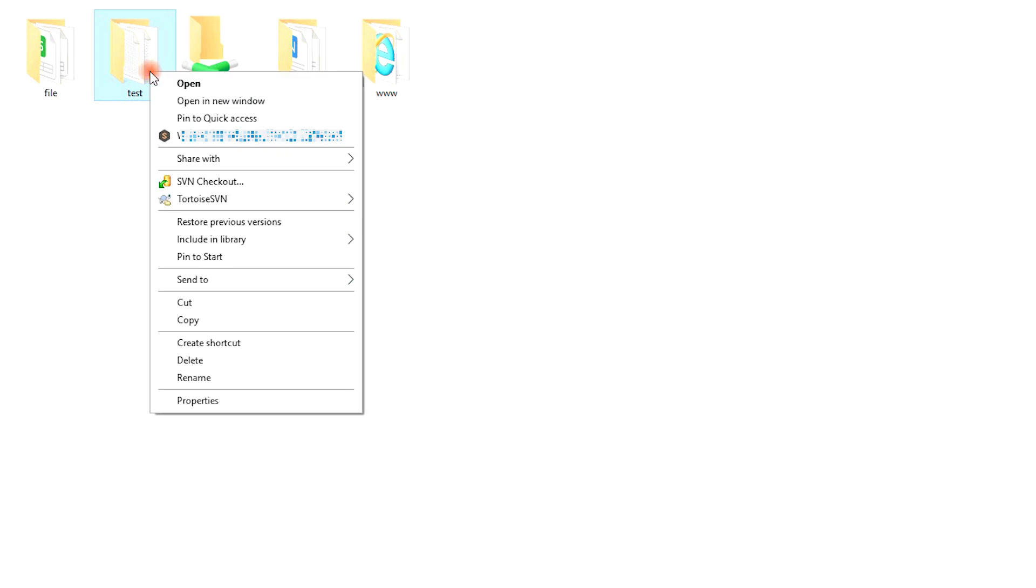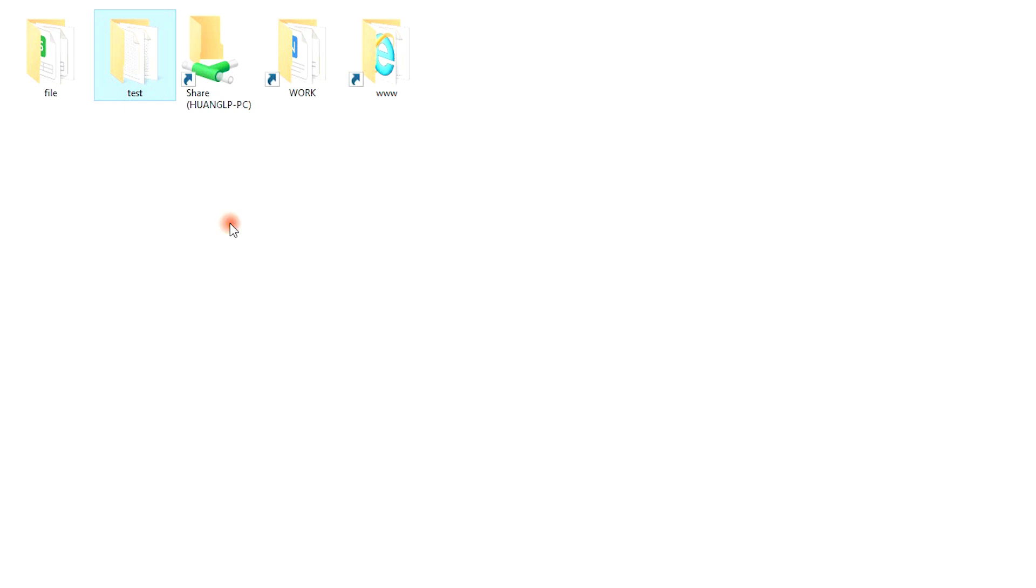Step 3: Right-click the folder and select the Restore Previous Version option.